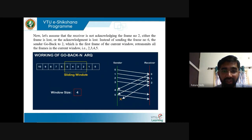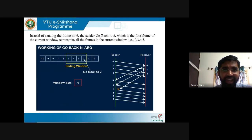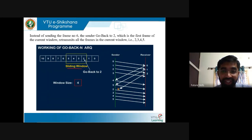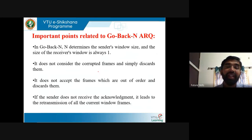In that case, the sender will retransmit all frames present in the current window — 2, 3, 4, 5. The sliding window consists of 4 frames; the second frame's acknowledgement was lost in the channel. So instead of sending frame 6, the sender goes back to frame 2 — the first frame of the current window — and retransmits all frames: 2, 3, 4, 5. Go back to the first frame in the current window and retransmit all frames present in it. This is how Go-Back-N ARQ works.